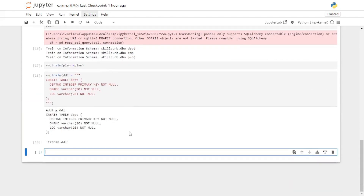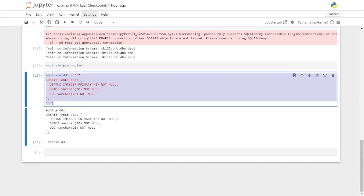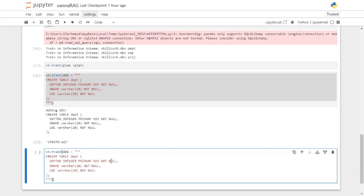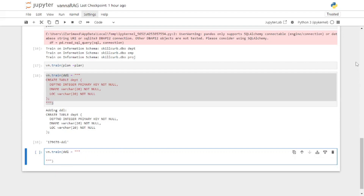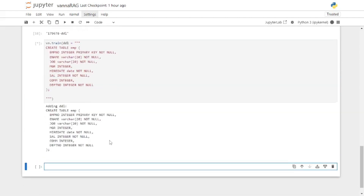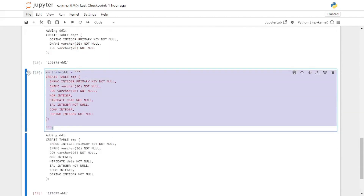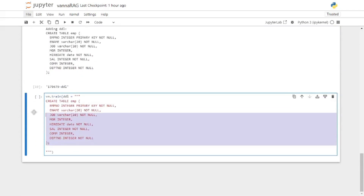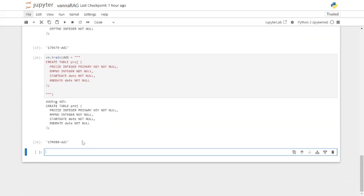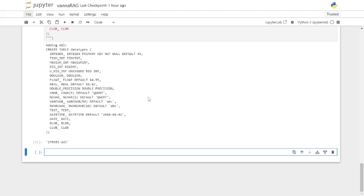I'm going to copy this again but change the query each time to add different DDL statements. You can go on and add as many DDL statements as you want. I'm going to quickly add a few more DDL statements here. Alright, I'm done training using DDL. Now you can train using documentation or SQL paired questions.